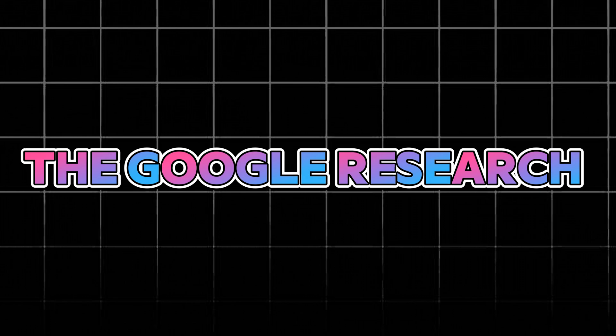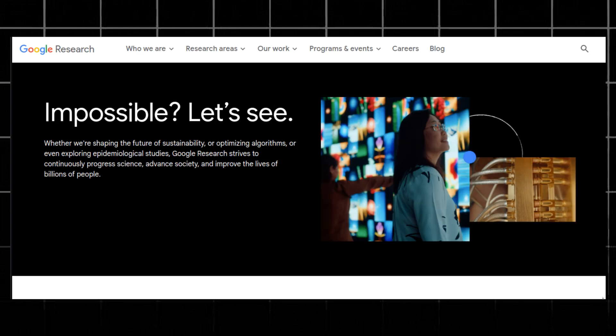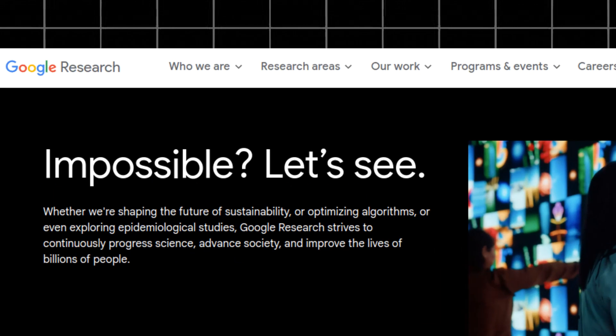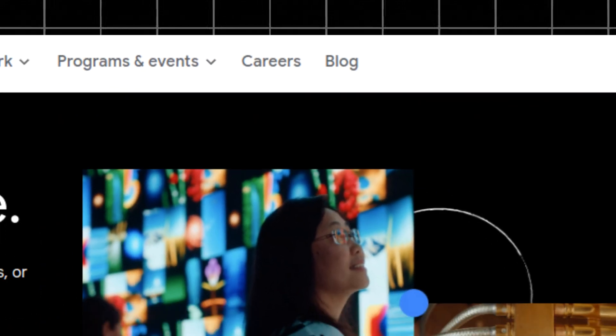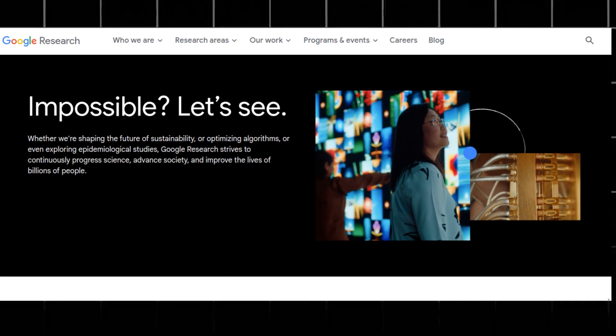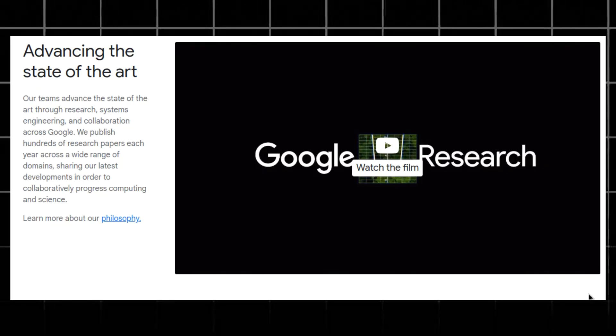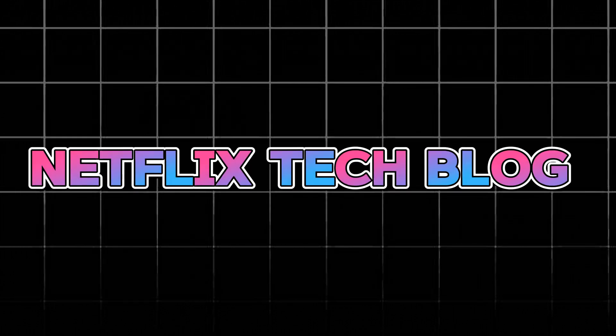Google is handling billions of users and multiple projects at the same time. The Google Research platform covers a wide range of topics on software development, including machine learning, software systems, hardware architecture, and distributed and parallel systems.